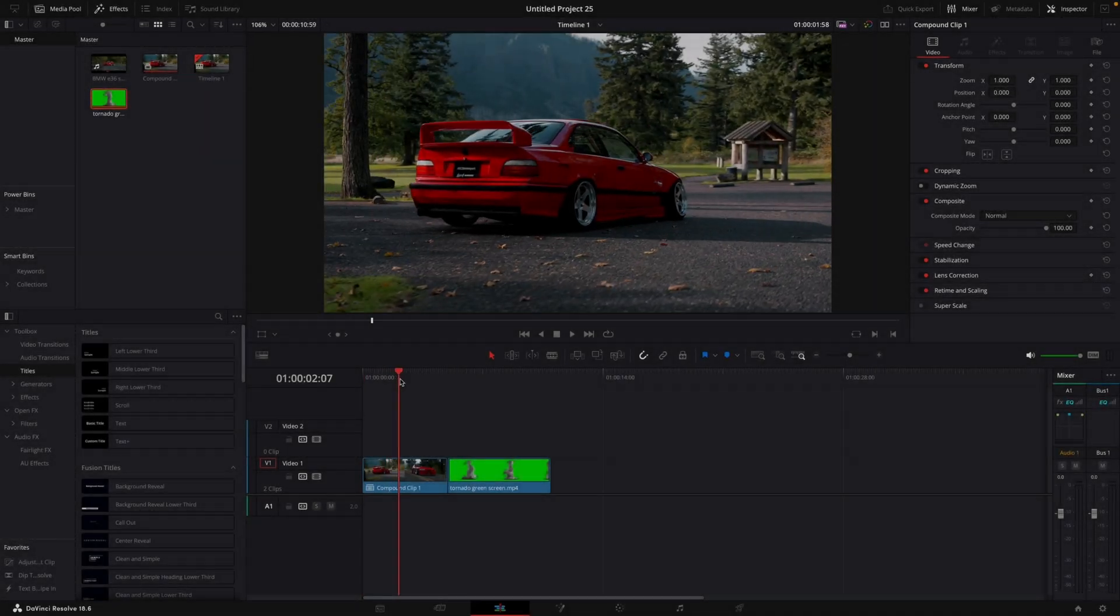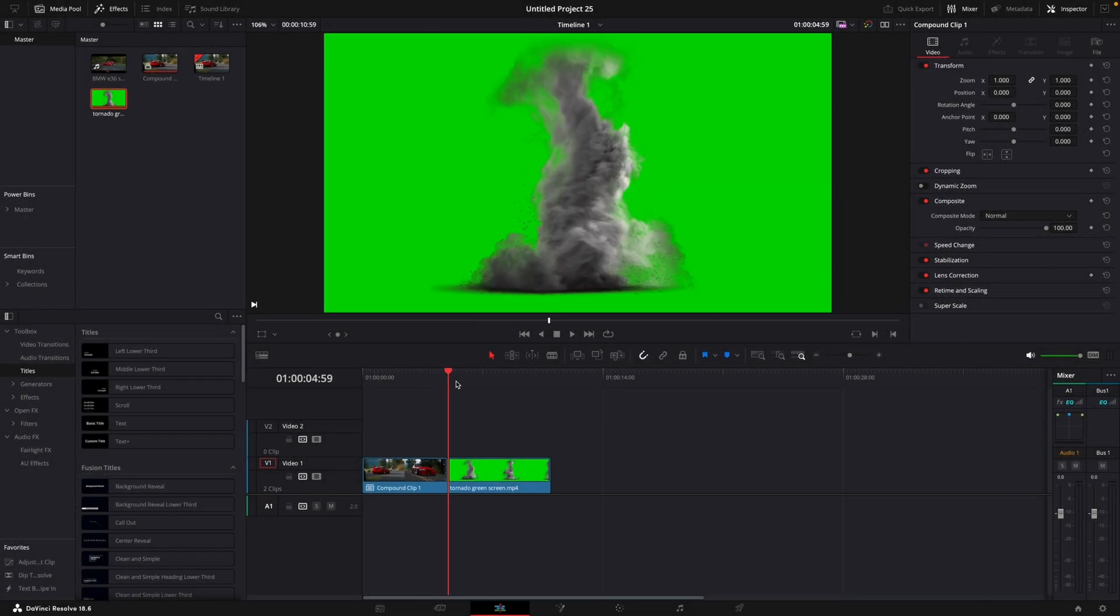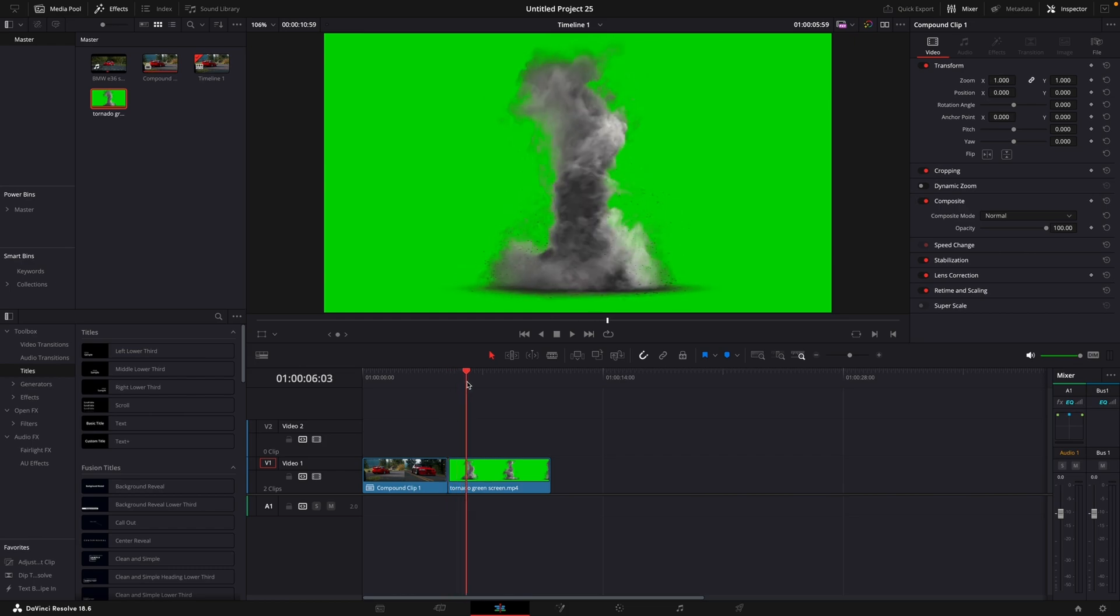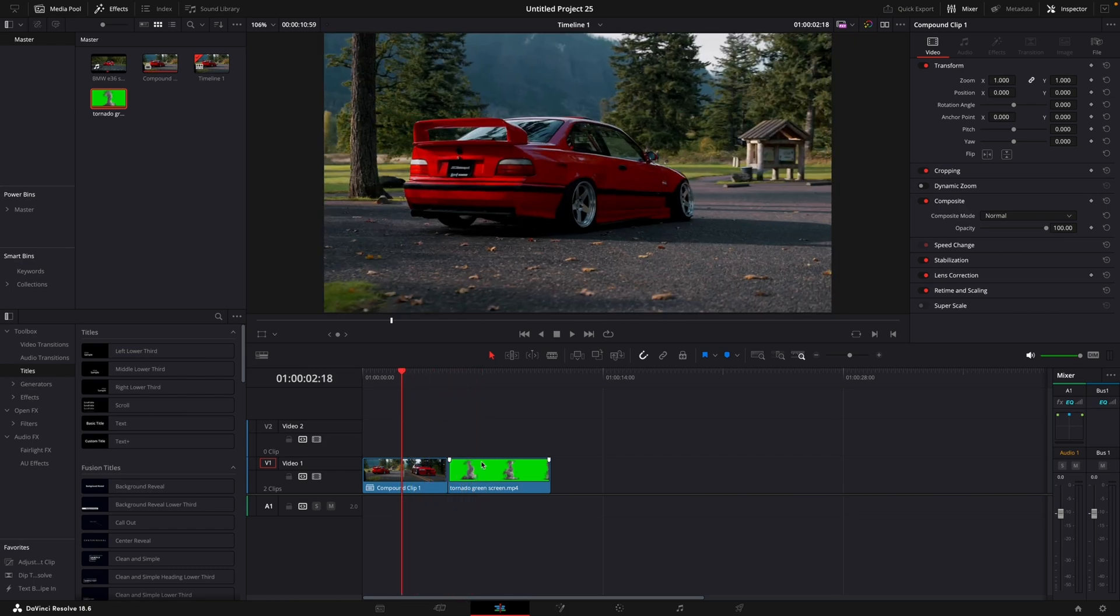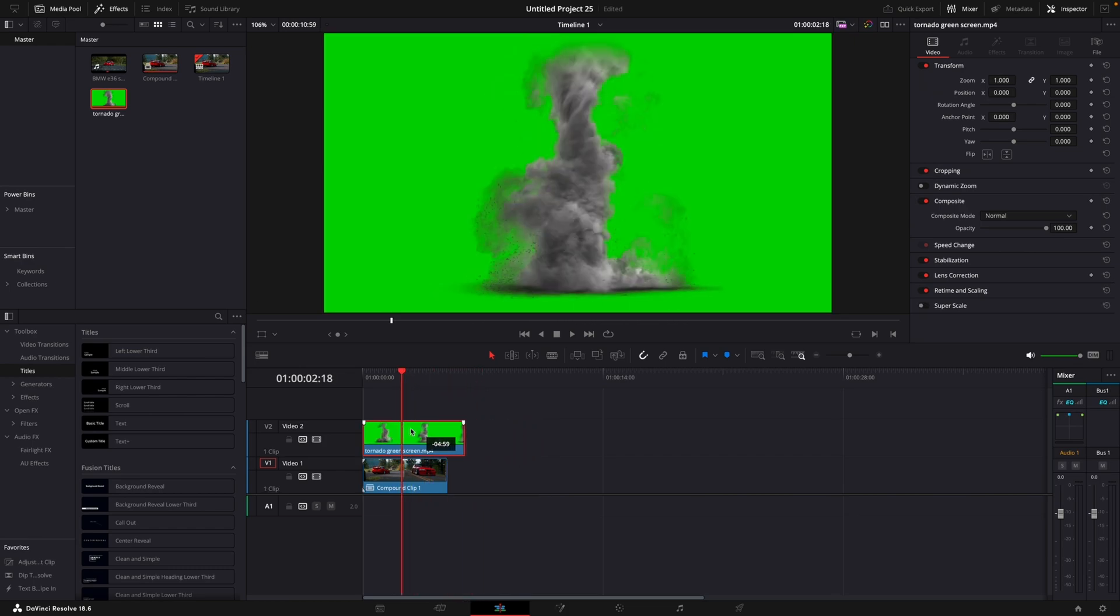For this effect, you need to download a green screen video of a tornado. I will leave a link in the description where you can download this exact file. Stack the videos on top of each other and trim it to the right size.